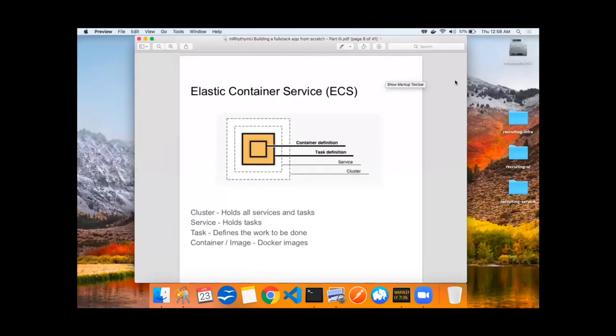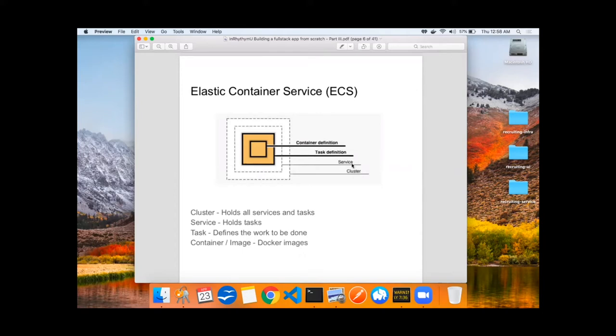For those that are not familiar with Elastic Container Service, it's first composed of a cluster, which holds all services and tasks, then services, which holds onto these task definitions, and finally tasks that hold onto those Docker containers.